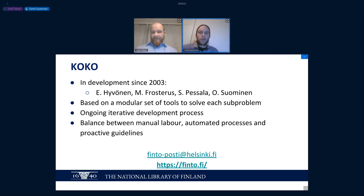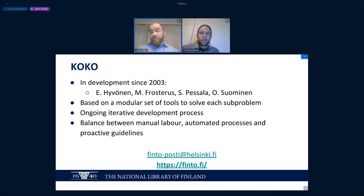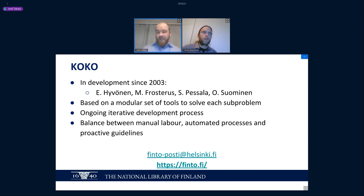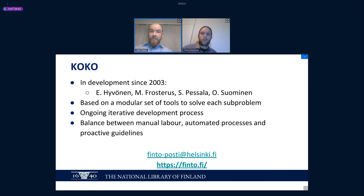Regarding the question of whether breaking changes to the central ontology require a manual process for individual vocabularies: yes, there should be at least a review process, because there might be domain-specific semantic adjustments needed that the developers of the central ontology didn't take into account. This is typically why we have an ongoing active discussion among the ontology developers on the principles of how and why to create new concepts and what granularity is needed in the hierarchy.